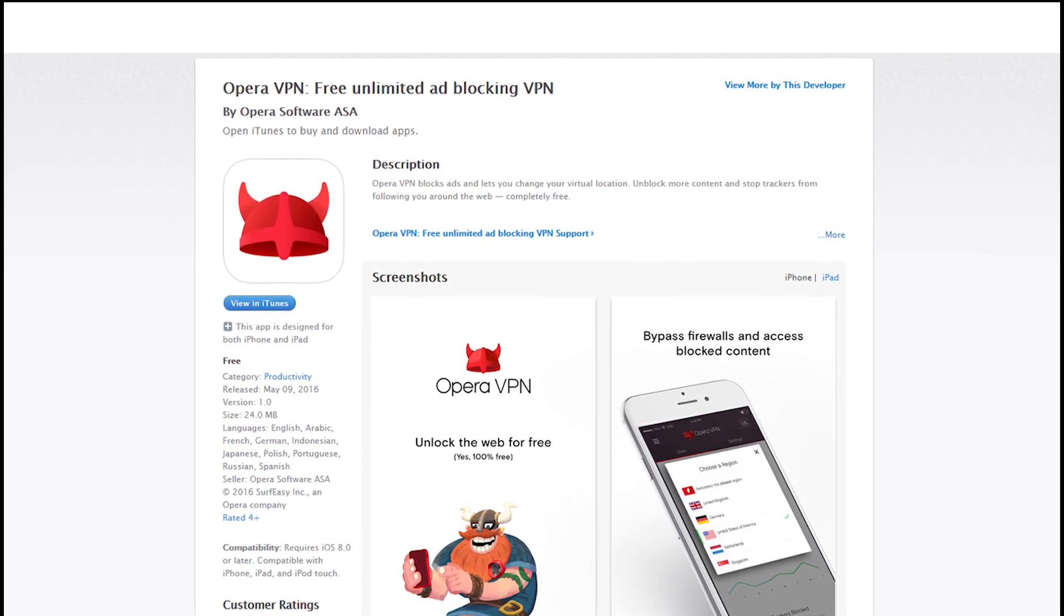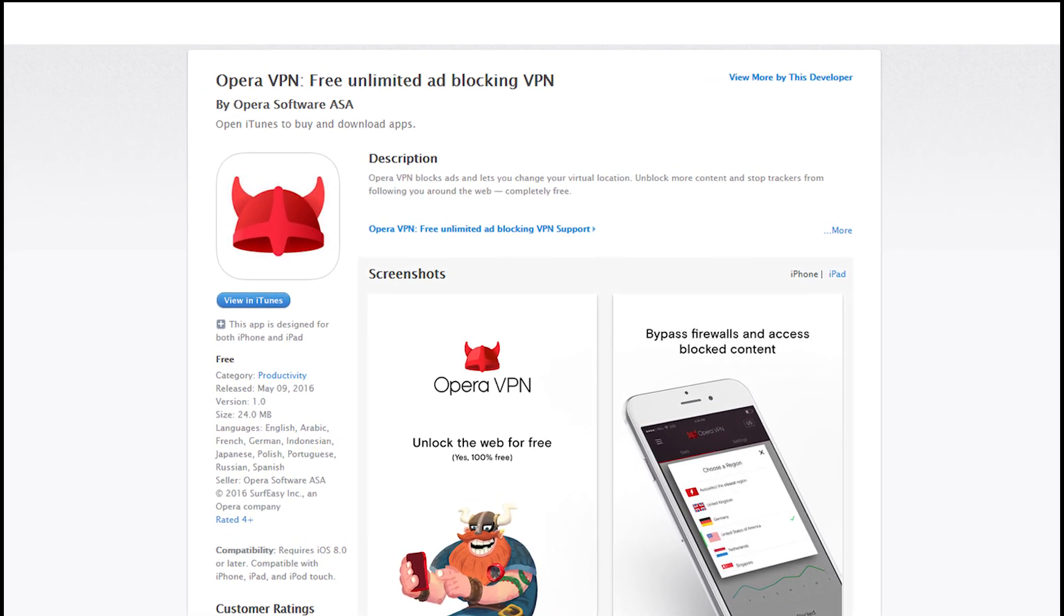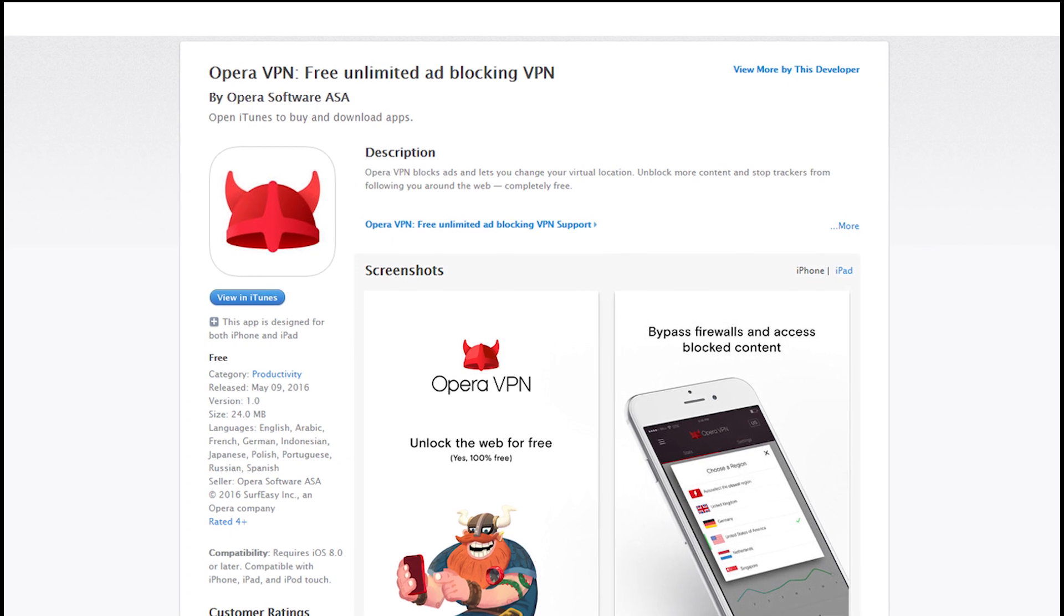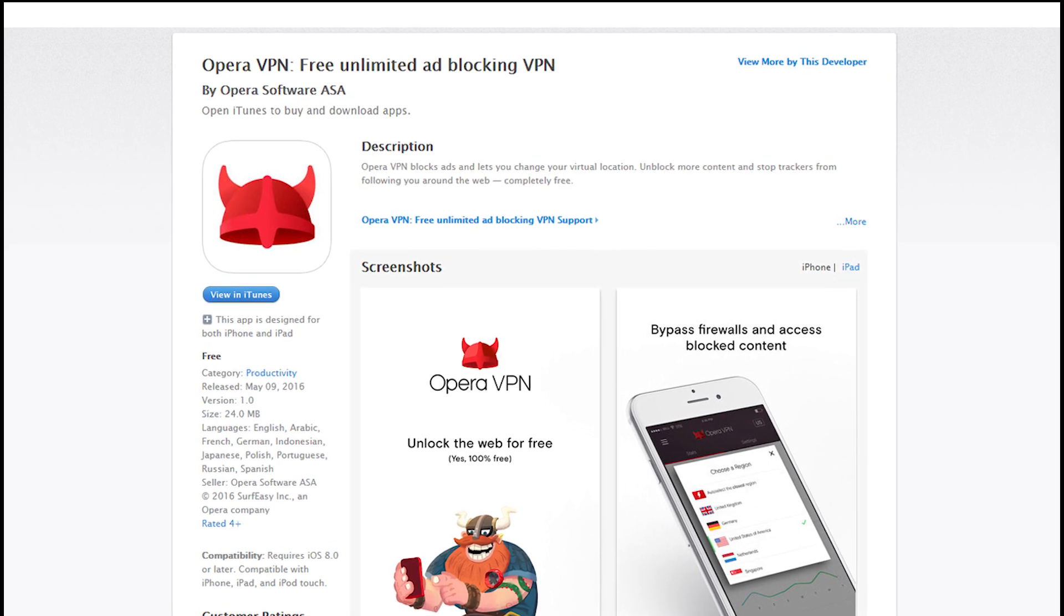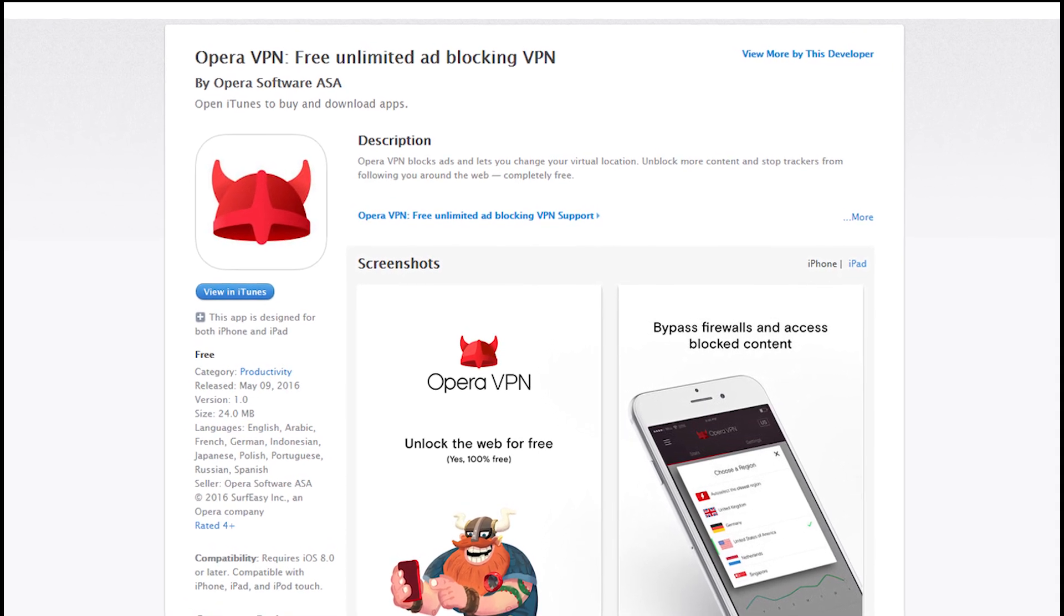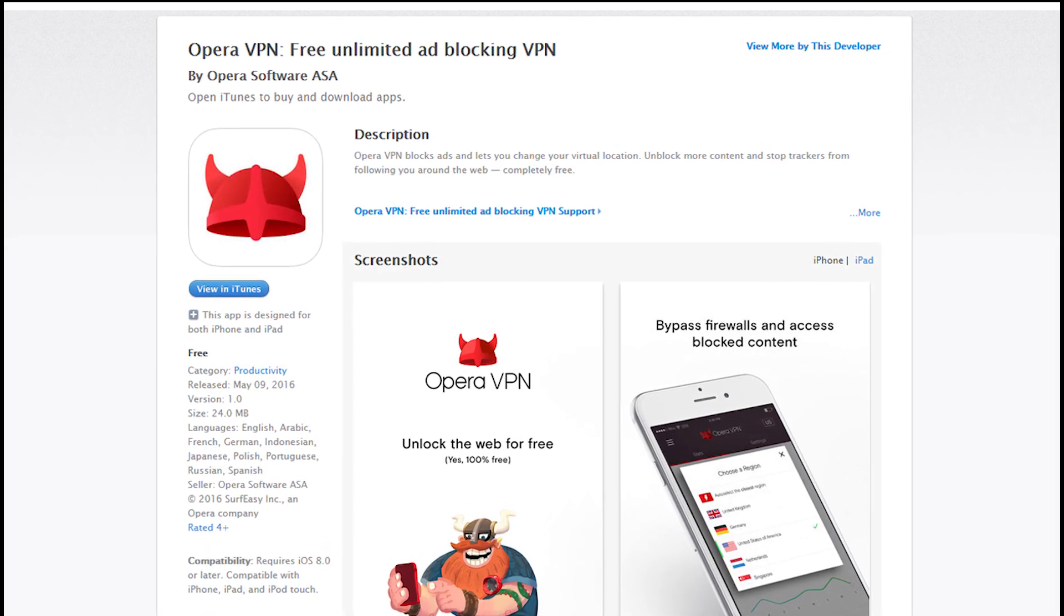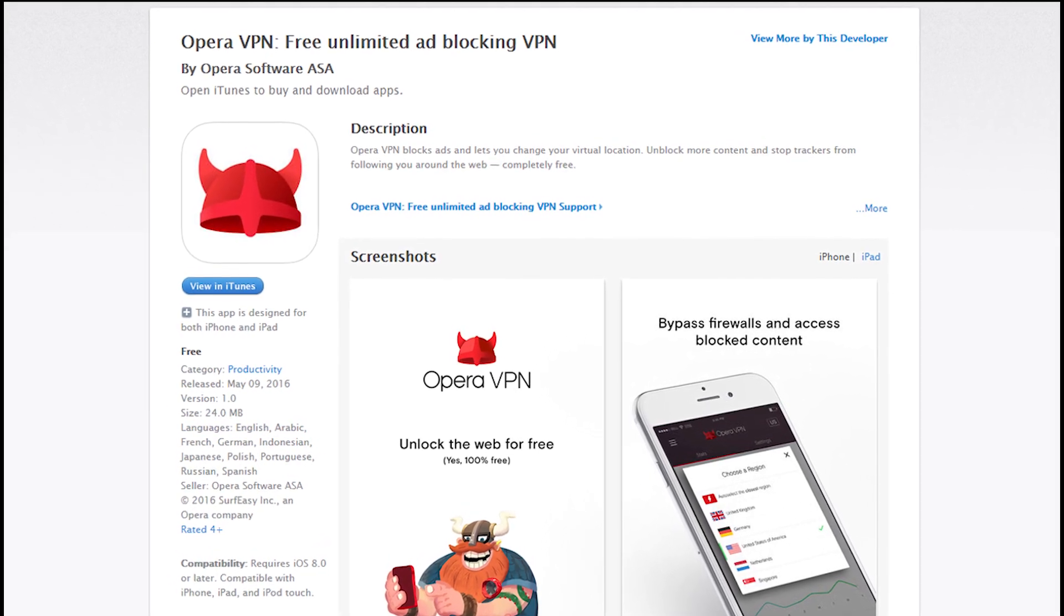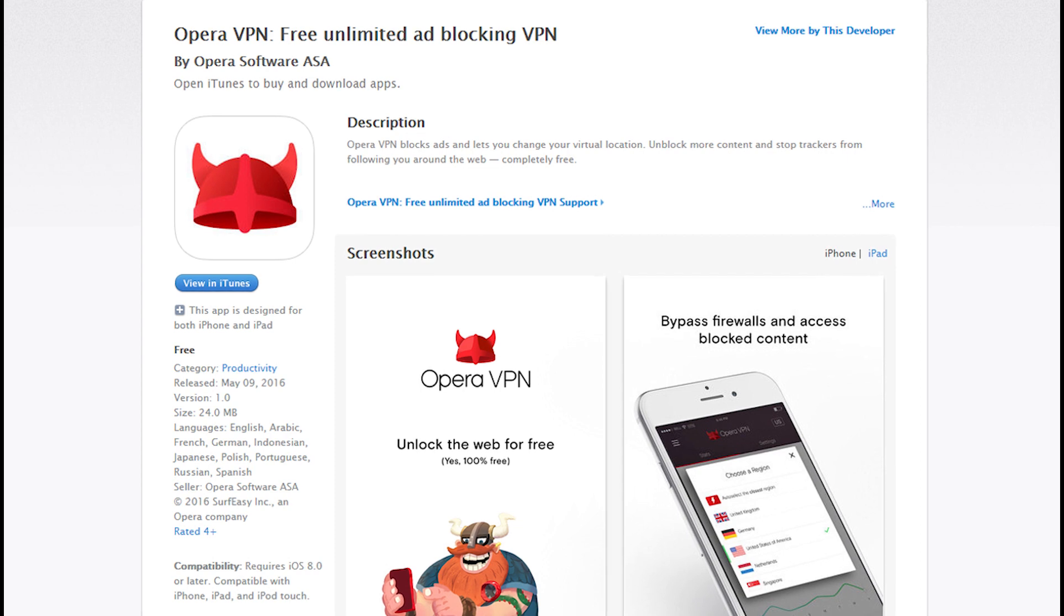So why is Opera VPN for iOS important? For one, it also includes an ad and tracker blocker. Those options allow you to stay anonymous online, which for some people is very important.